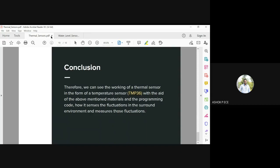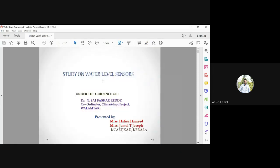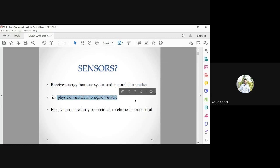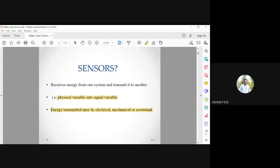The next sensor is the water level sensor, mostly used in water tanks to automatically turn a motor on or off. A sensor receives energy from one system and transmits it to another — converting a physical variable into a signal variable. The energy transmitted may be electrical, mechanical, or acoustical — for example, voltage or current, vibration, or sound waves. The sensor senses the physical parameter and converts it into a signal variable for understanding.